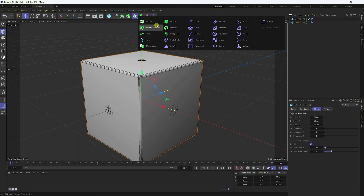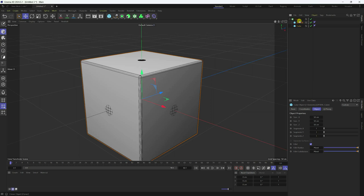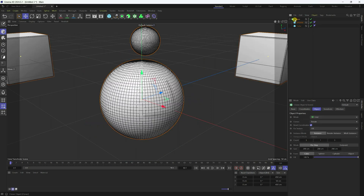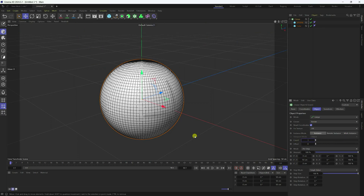Now I take a cloner. Select both shapes and make them children of the cloner. Select the cloner and change the mode to Linear. Count: 1. Change position amount to zero. The most important part: go to Clones and set it to Blend. That's my simple cloner setting.